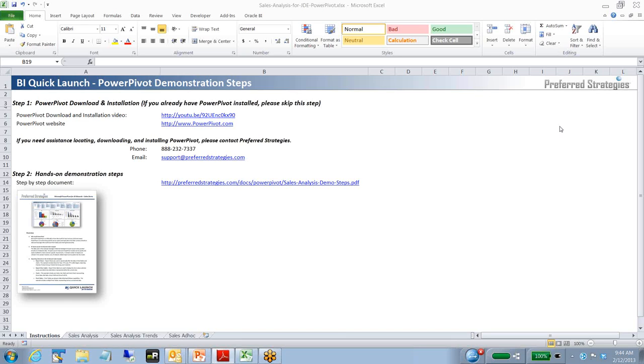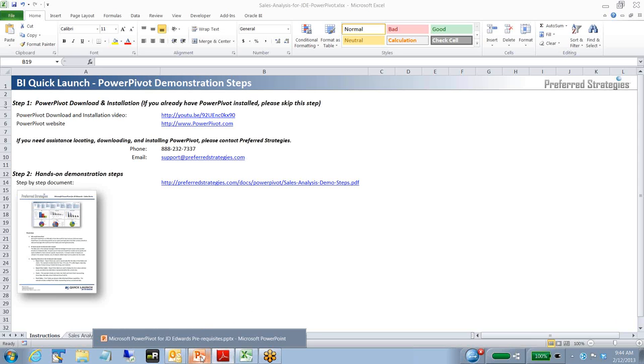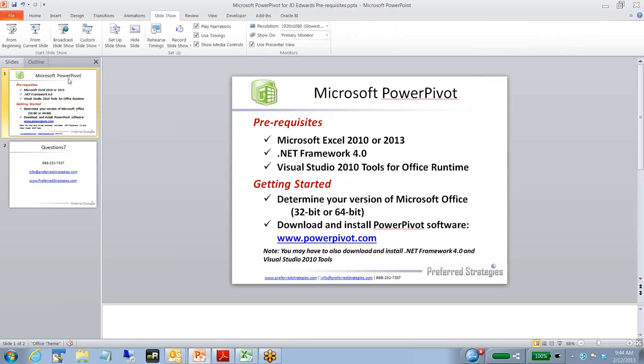We'll walk through some of the steps here in a minute. Some of the prerequisites, if you don't have PowerPivot installed, we'll pull those up real quick.